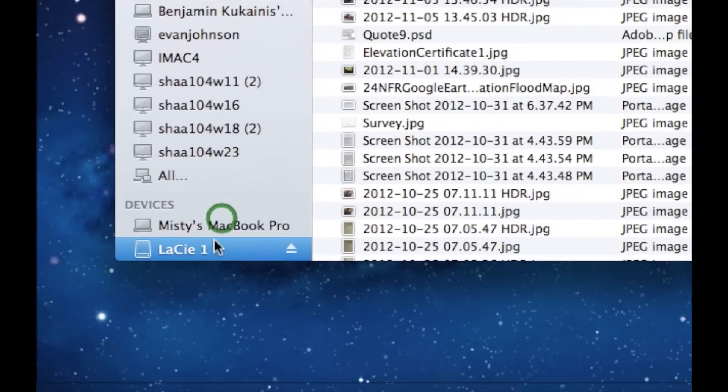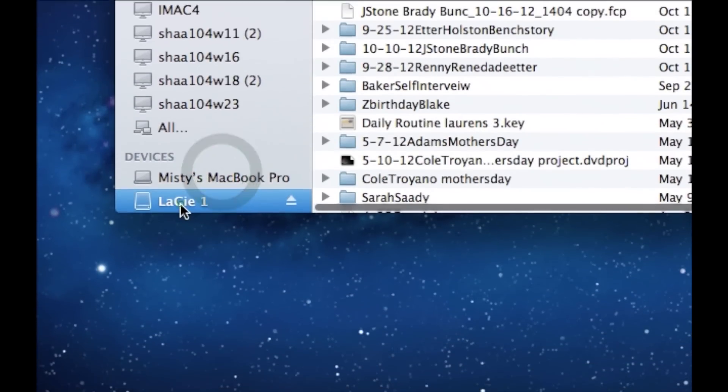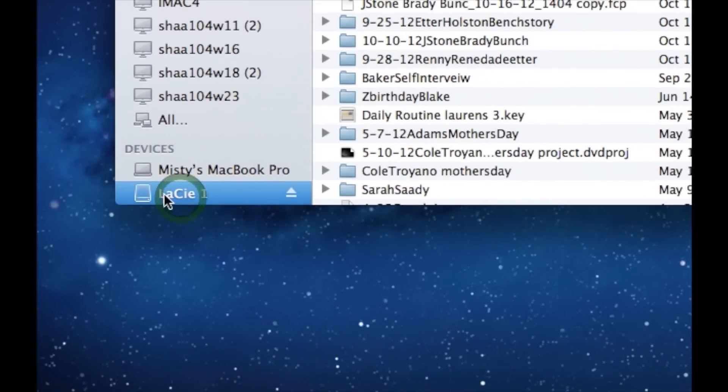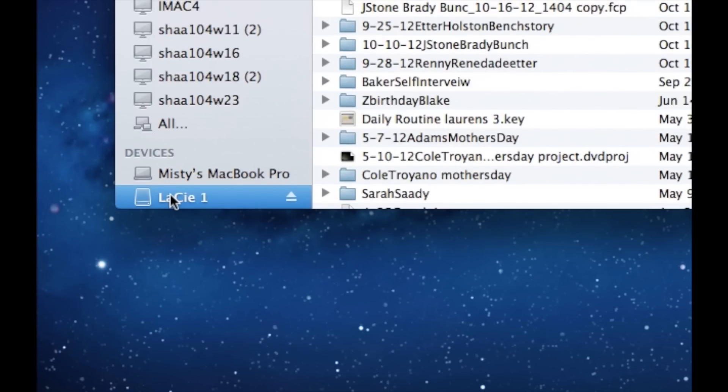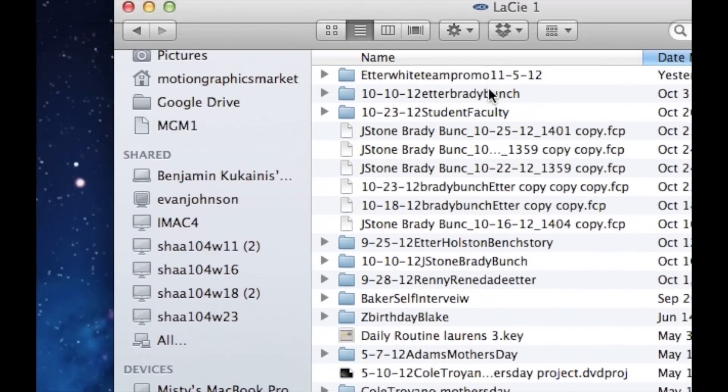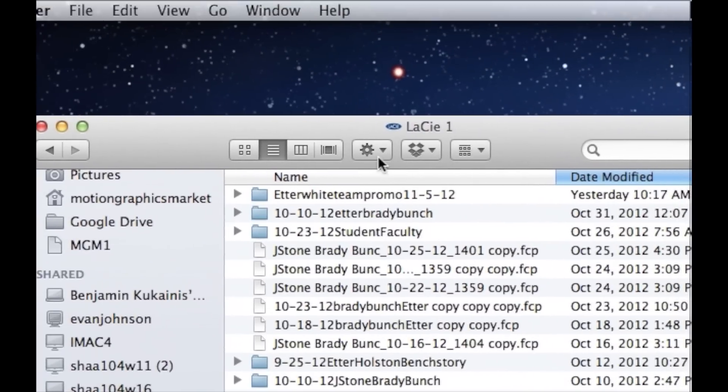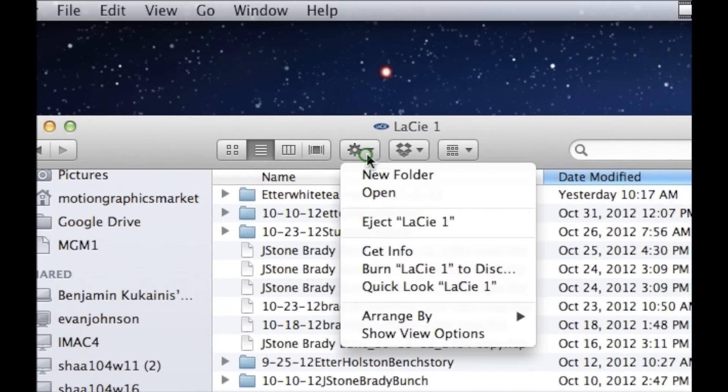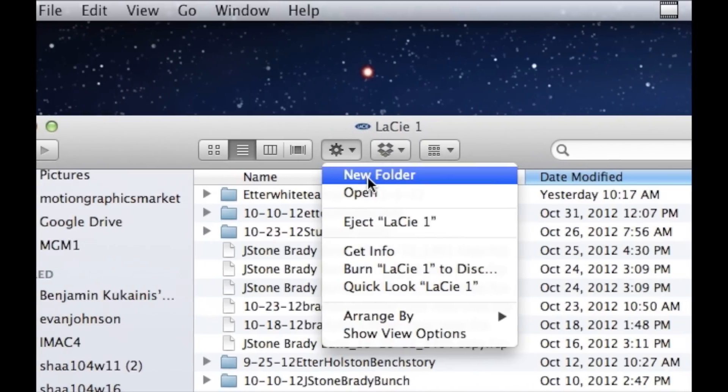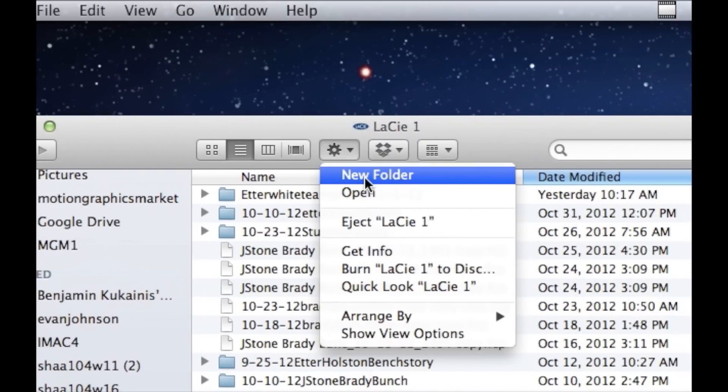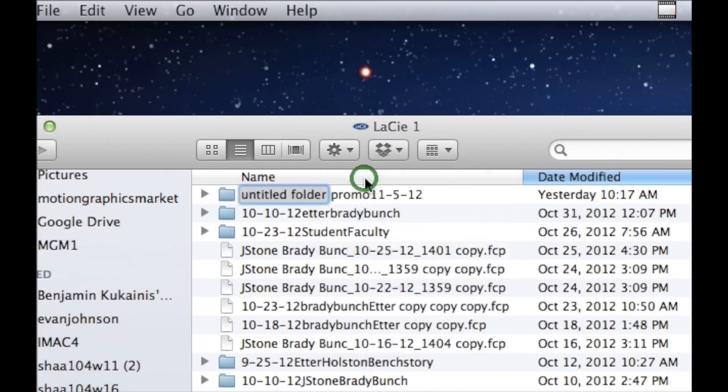If I go to the LaCie drive, this is the external drive where you're going to be saving all of your video work for this year. On the LaCie drive, we're going to make a folder. If you click on the sprocket, a submenu pops up - new folder.